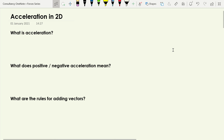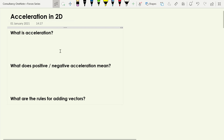In this video we're going to take a look at acceleration in 2D, or two dimensions. We're going to look at scenarios where our acceleration is perpendicular to the object's velocity, or at some other angle. Let's start off with some questions about what acceleration is and what the significance of positive and negative acceleration is.